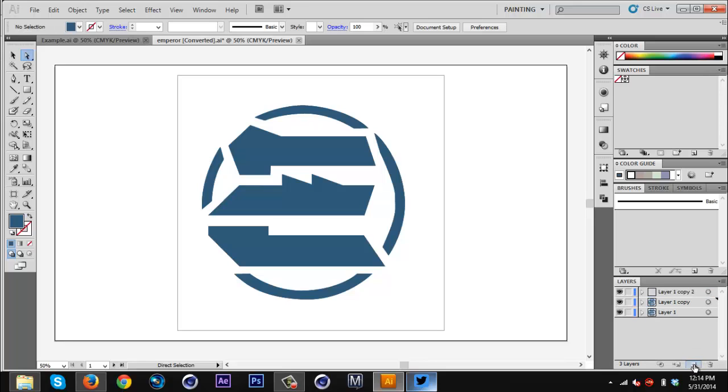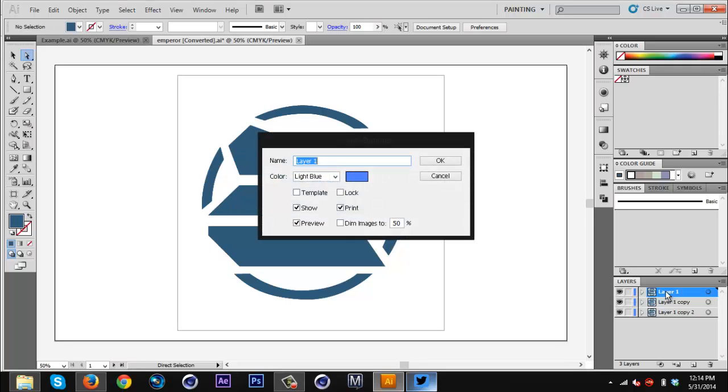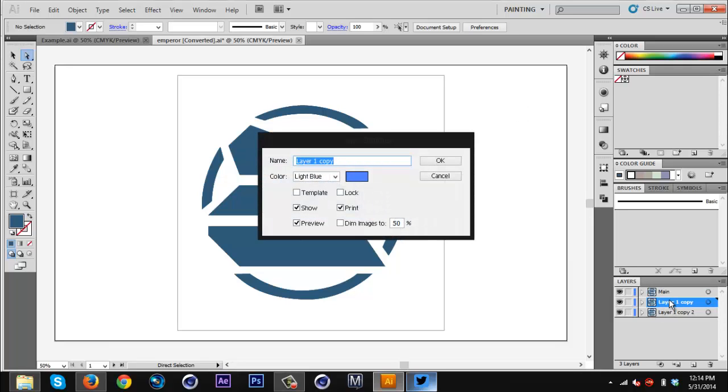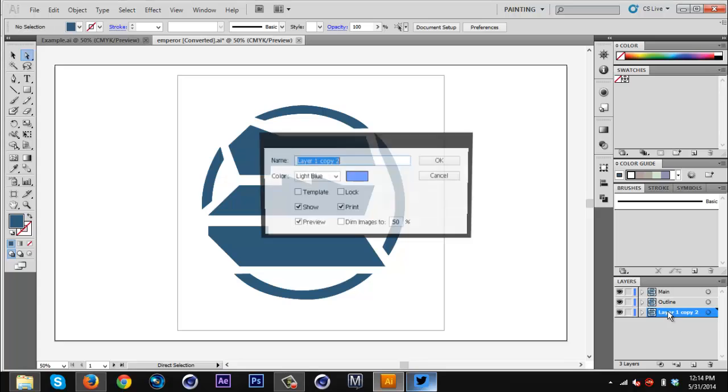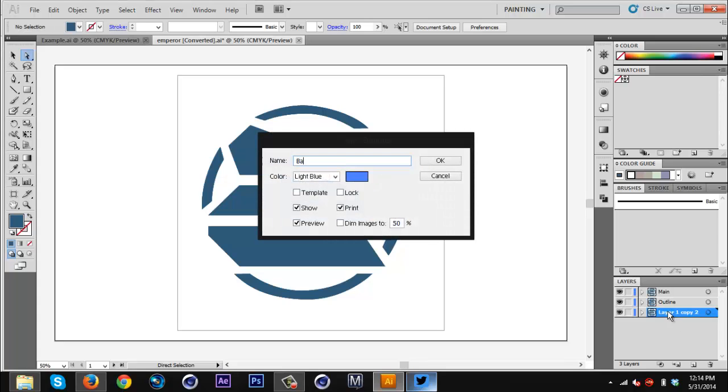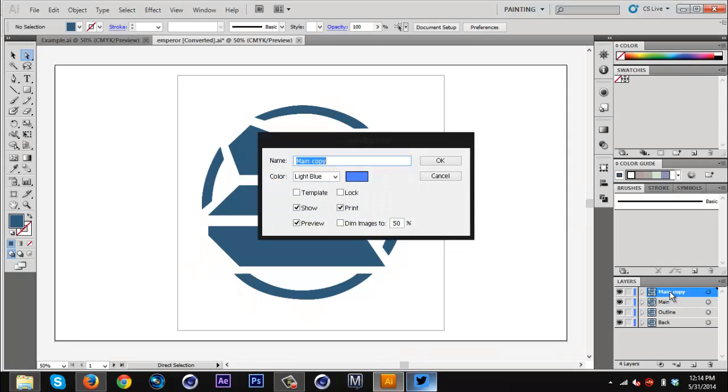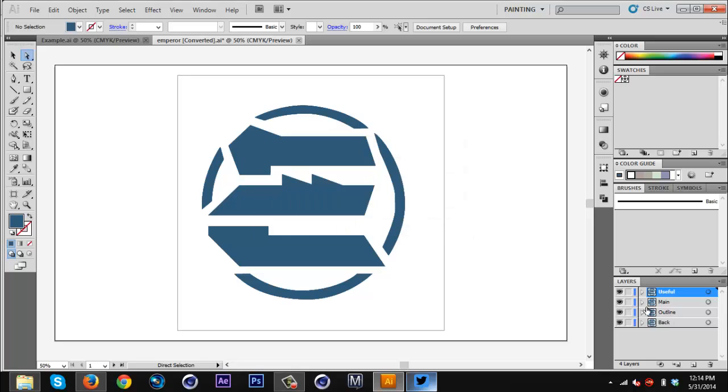Layer one, I'm going to double-click and name main. The one below that, I'm going to name outline. And the bottom one, I'm going to name back. That's just so we're organized. Then I'm going to go to the main one, duplicate that again. This is going to be named useful because we're going to need that later. I'm going to put the lock on that and then hide it by clicking the eyeball.